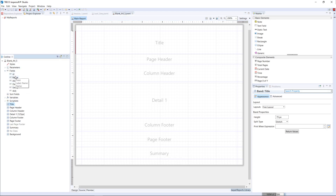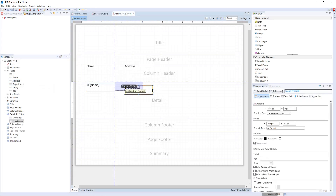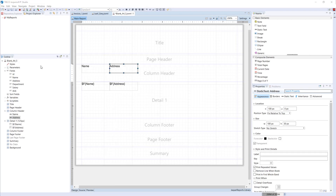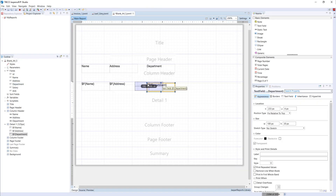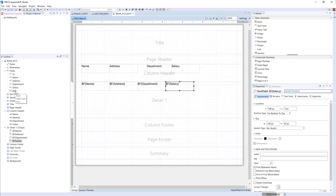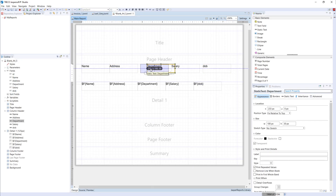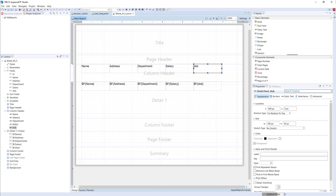On the left-hand side we have the fields we selected from the database. Now I'm going to create a sample report with employee name, employee address, department, salary, and date of birth. You can drag and drop them very easily just like a normal report design. Once the design is complete, you can preview the report by clicking on the Preview window.